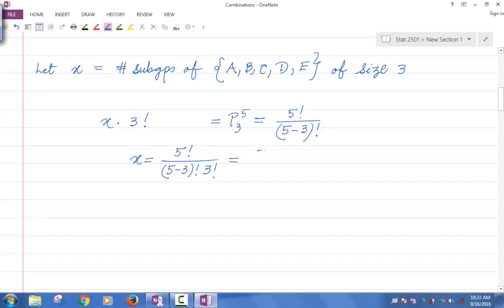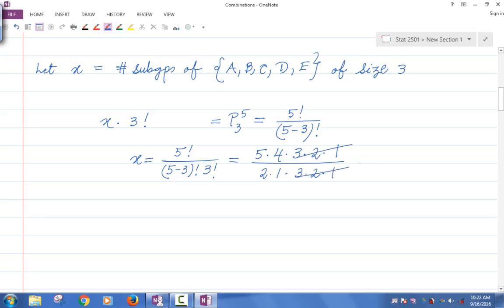So X equals five factorial over (five minus three) factorial times three factorial. Let's do the arithmetic: this is 5 × 4 × 3 × 2 × 1, over 2 × 1 times 3 × 2 × 1. Five minus three is two, so 2! in the denominator. The three factorials cancel, and you get twenty over two, which is ten.